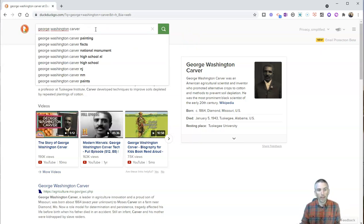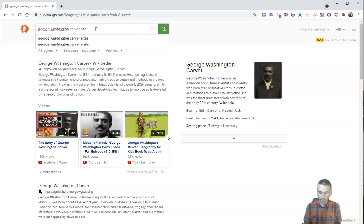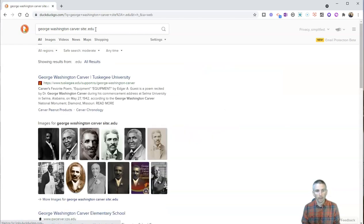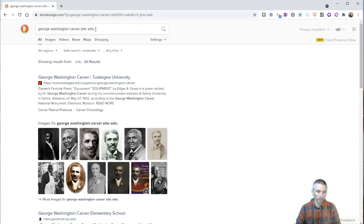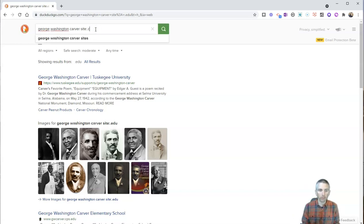Well, at the end of my query, I'll type in site colon .edu, and now I have results that are just from .edu websites. I can do this for other domains as well.